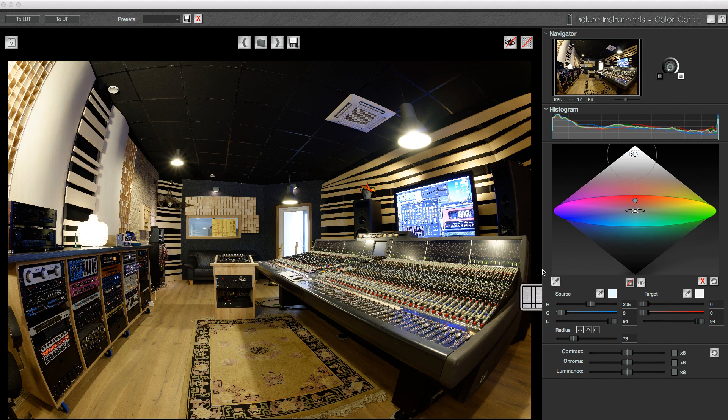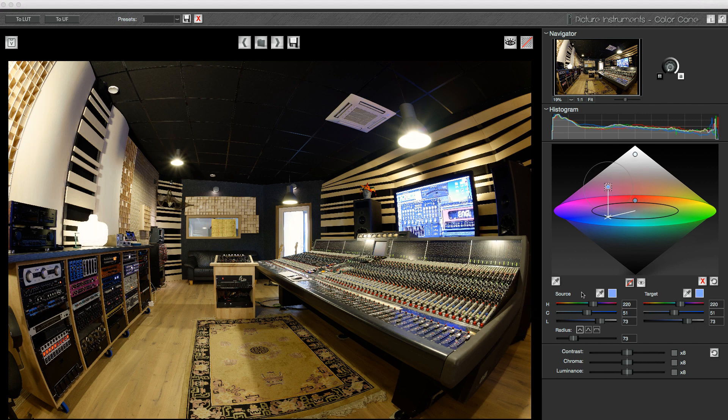While I'm at it, I might as well remove the color tint from the screen, which, in principle, is another light source with yet another color temperature.